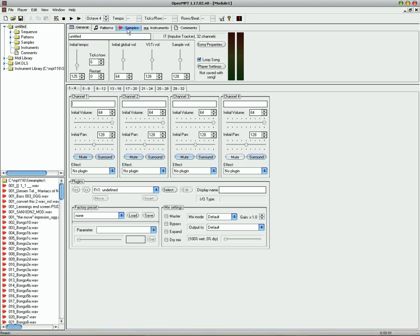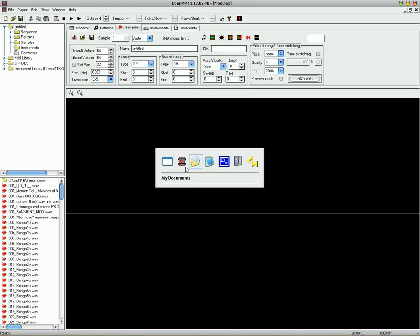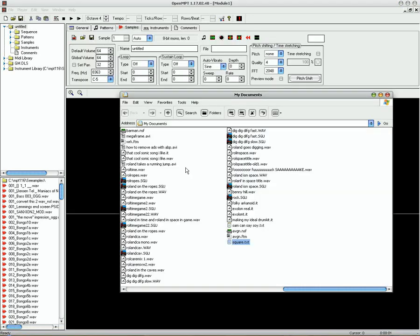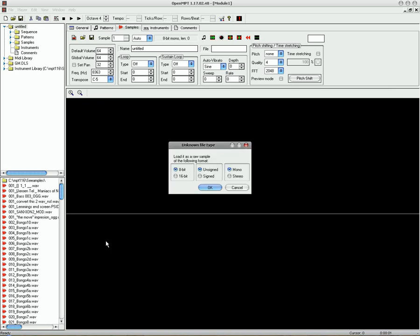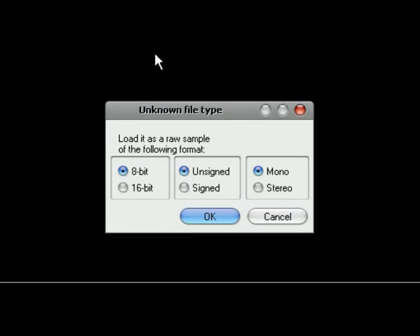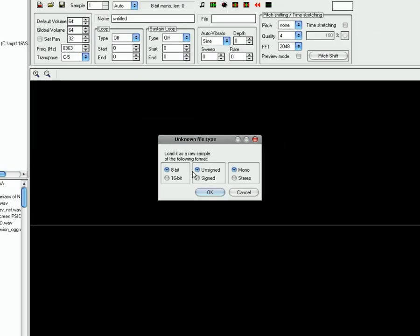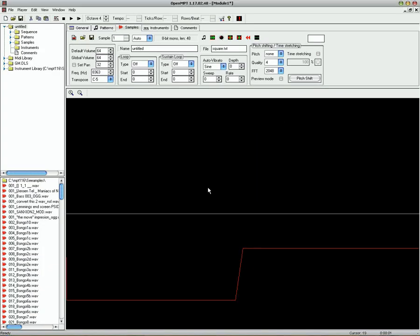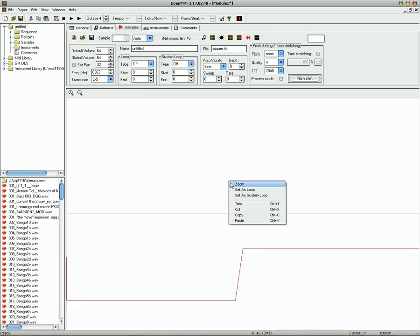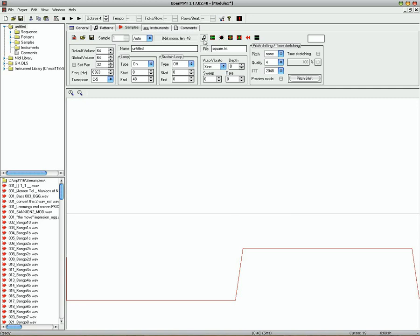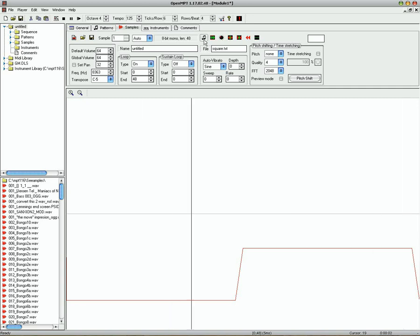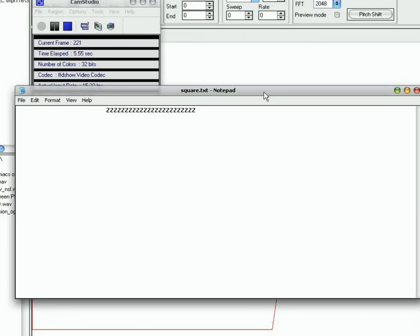So open up the Samples window. And drag that into there. Now it'll bring up this little unknown file type thing. So just leave it as 8-bit unsigned mono. And there is the text file put into Mod Plug Tracker. Now if I set this as the loop and play it, you can hear that that is a perfect square wave. So now you know how to make a square wave sound with Notepad.